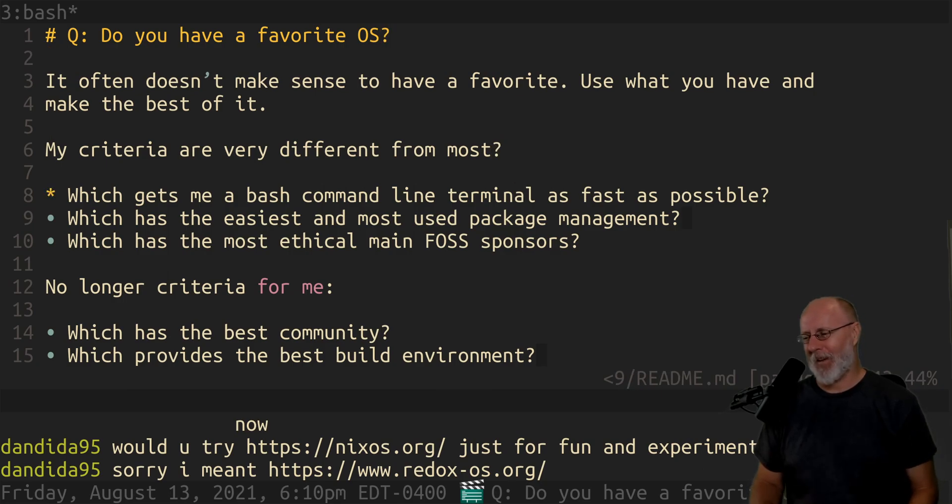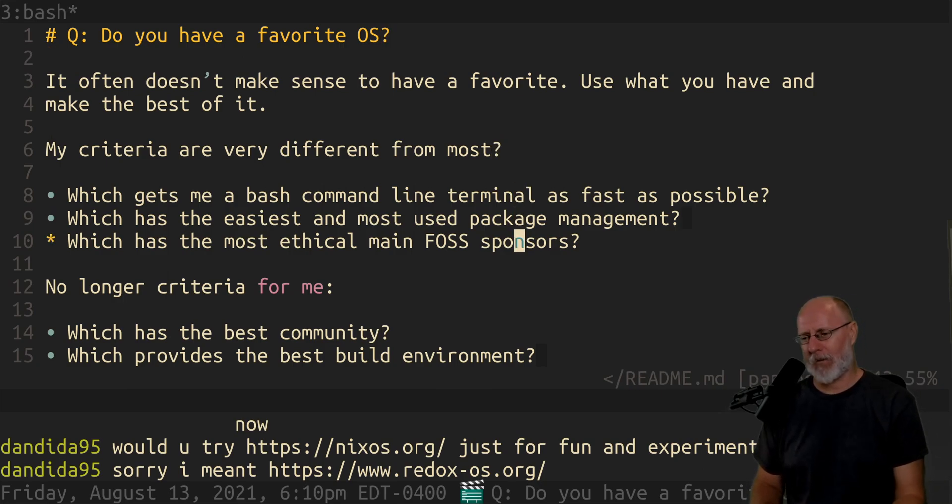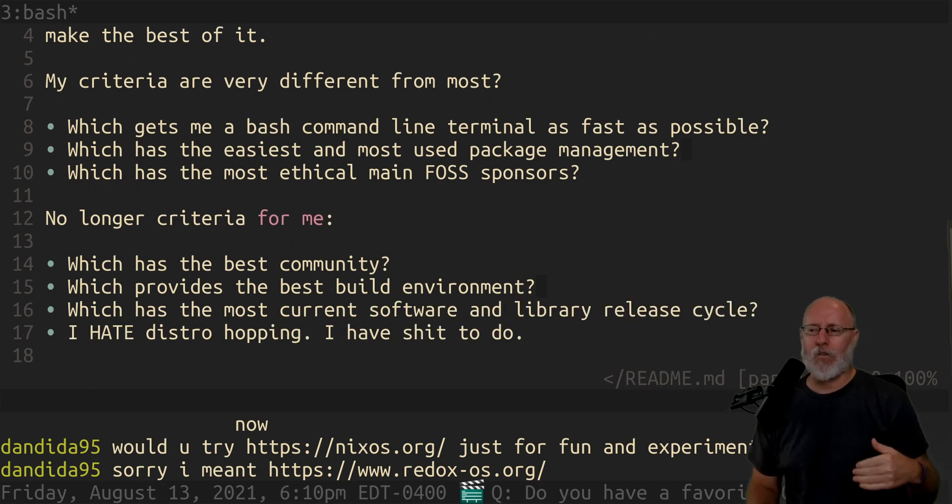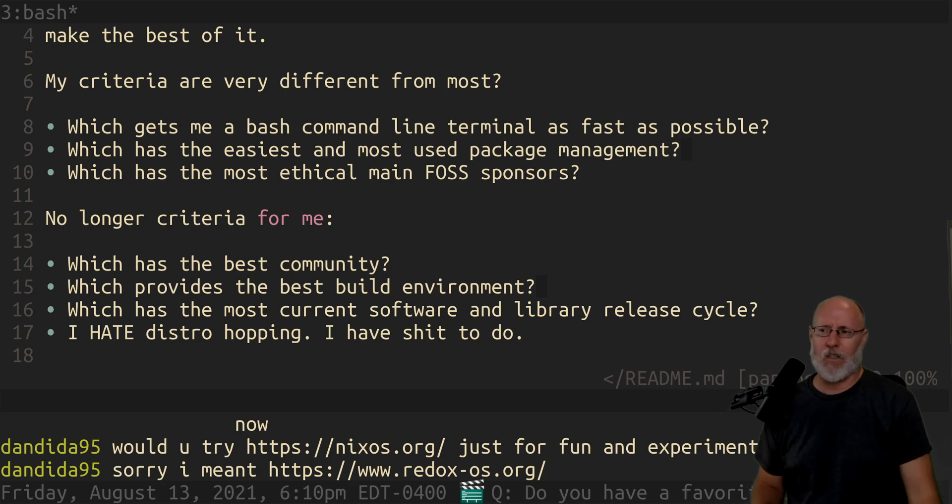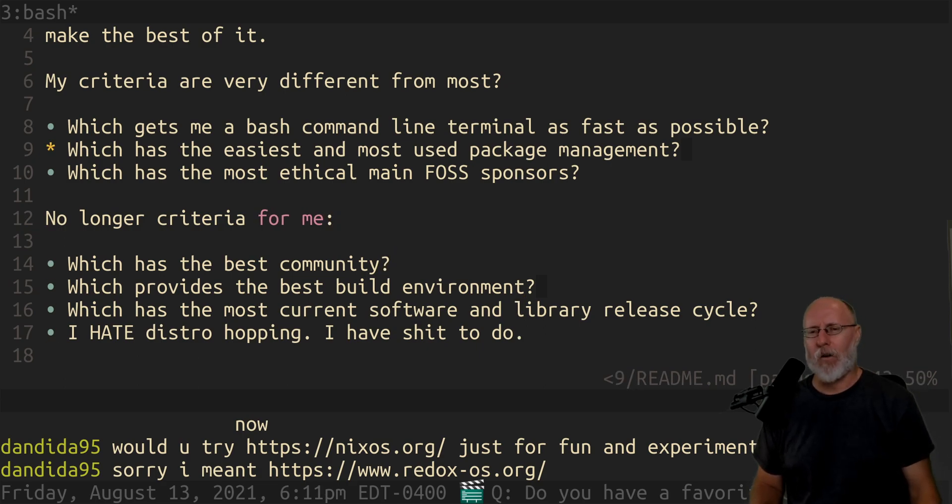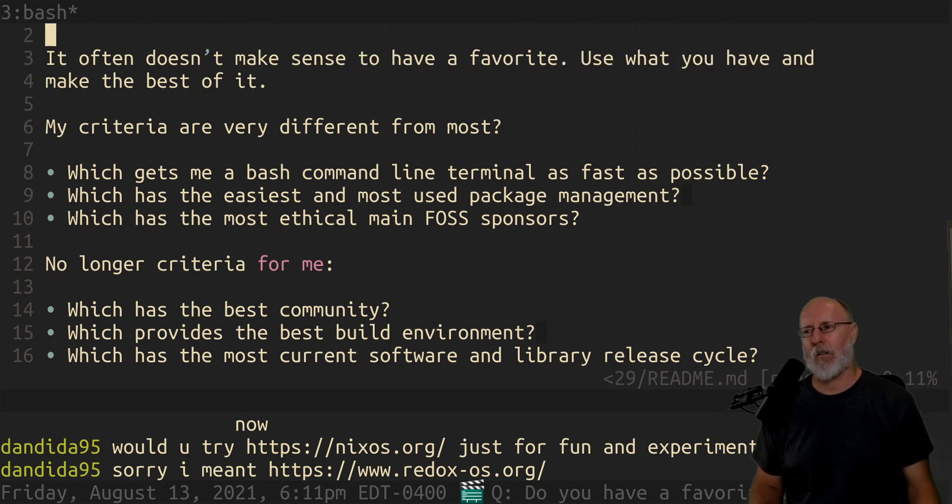So Redox OS, next OS for fun experimenting. Yeah. I mean, if you're still into experimenting with operating systems, by the way, you should be. It's really fun to do that sort of thing. I just have no interest in it right now.